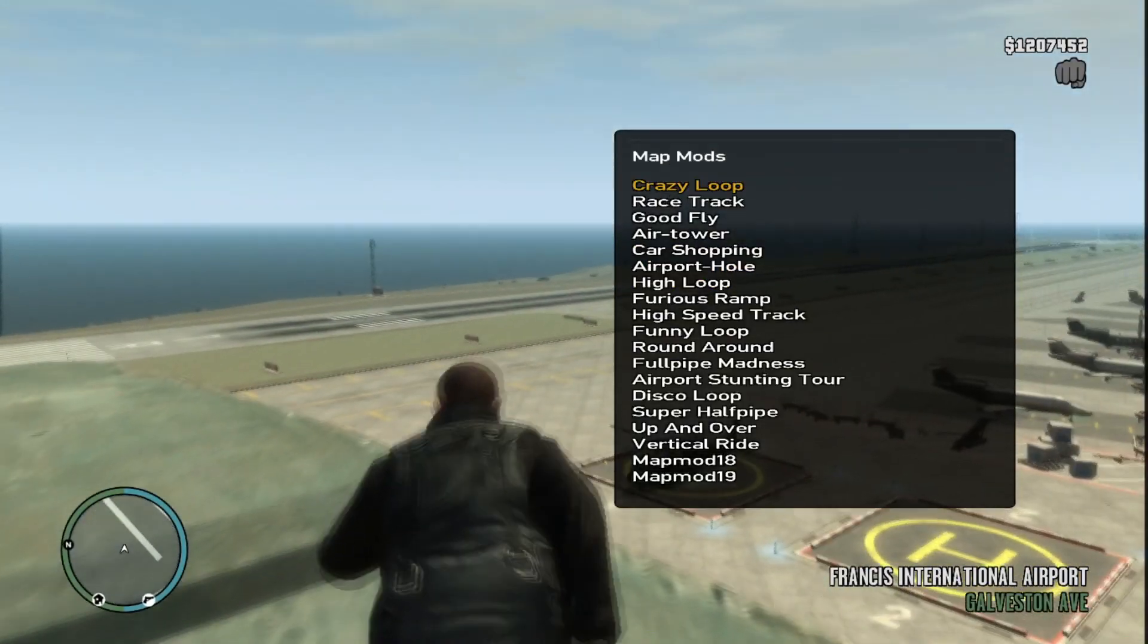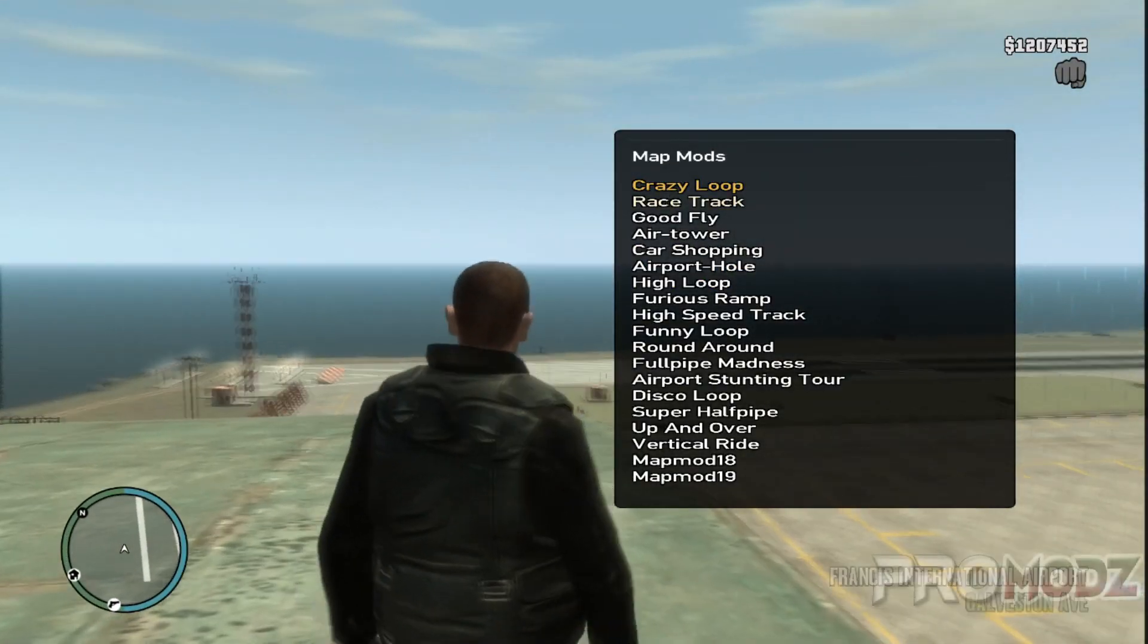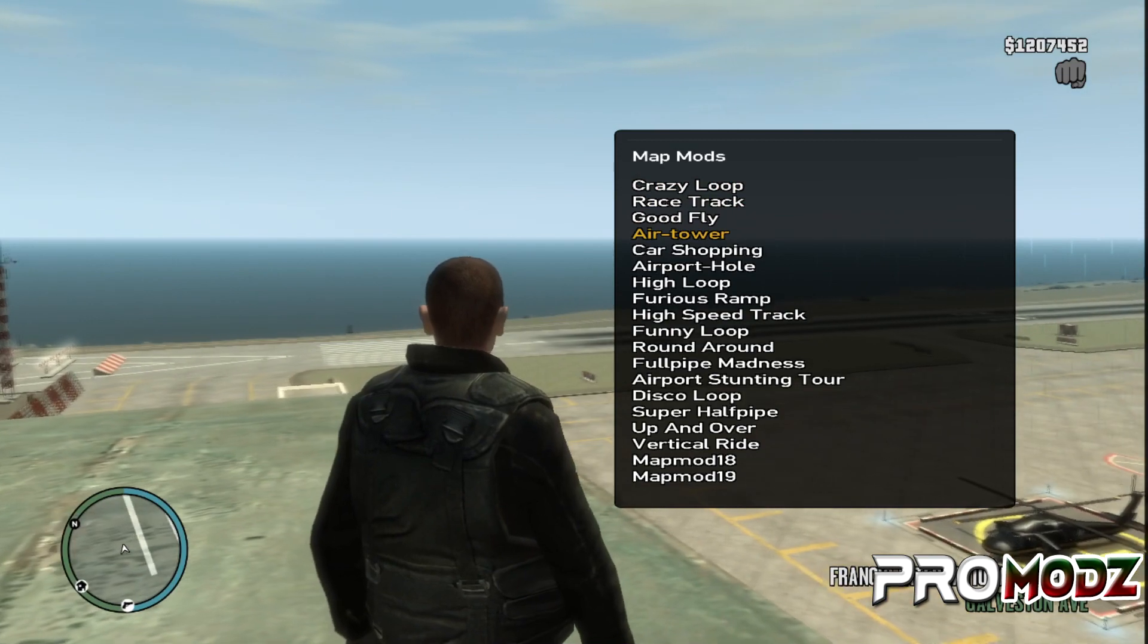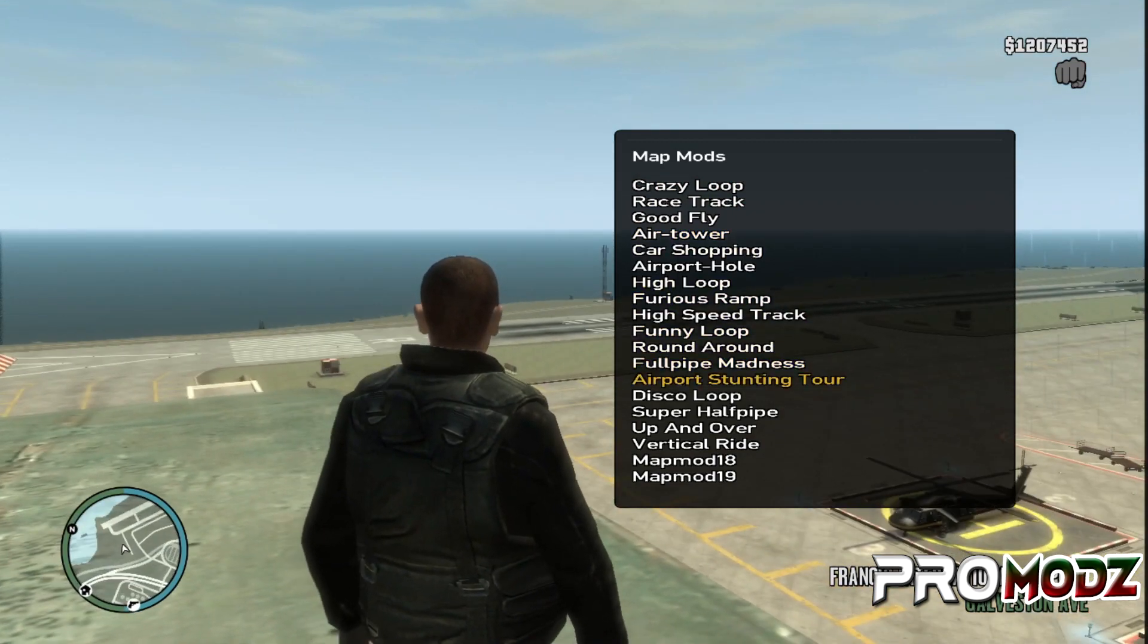Hi everyone, welcome to the channel. Today I'm going to be showing you how to install a mod loader for GTA 4.